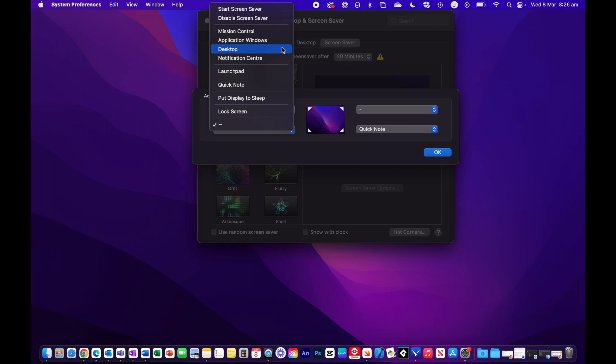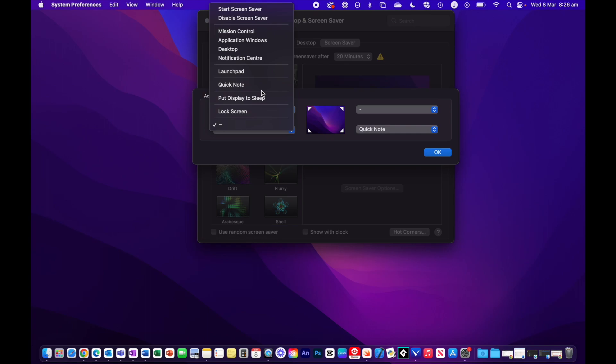Desktop hides all your open windows so you can see the desktop. Notification Center shows your Notification Center, which includes your widgets. Launchpad lets you view all of your applications in Launchpad. Quick Notes allows you to open up the notebook and create some Quick Notes. Put your display to sleep, and Lock Screen which will lock your screen.